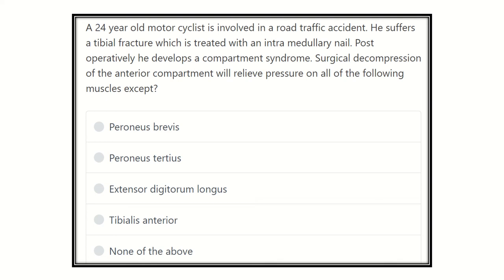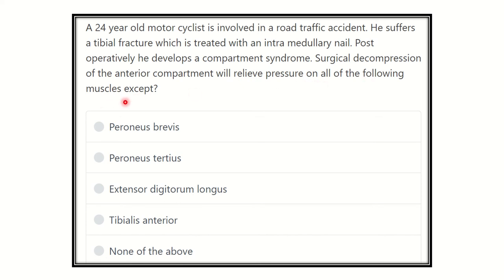Here is the question: a 24-year-old motorcyclist is involved in a road traffic accident. He suffers a tibial fracture which is treated with an intramedullary nail. Postoperatively he develops compartment syndrome. Surgical decompression of the anterior compartment will relieve pressure on all of the following muscles except?